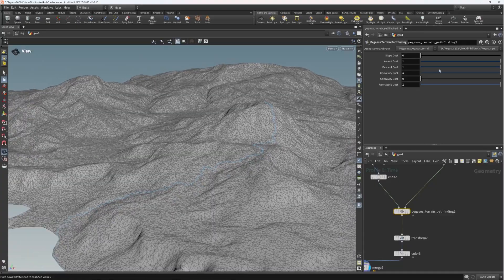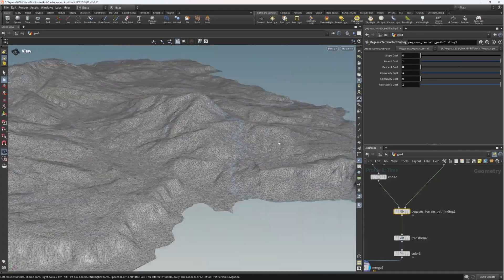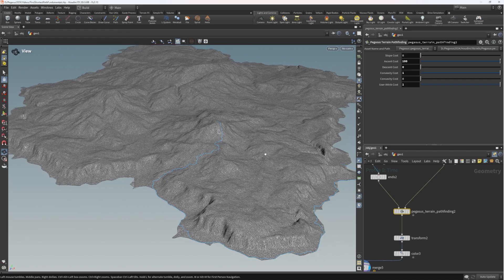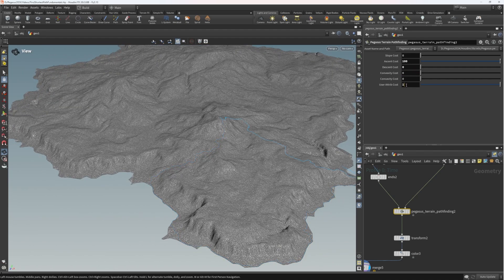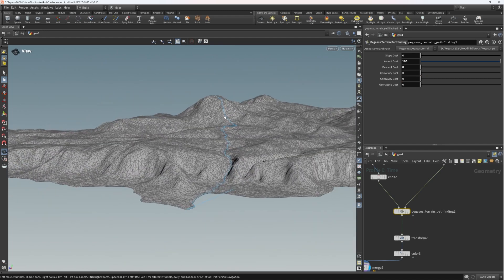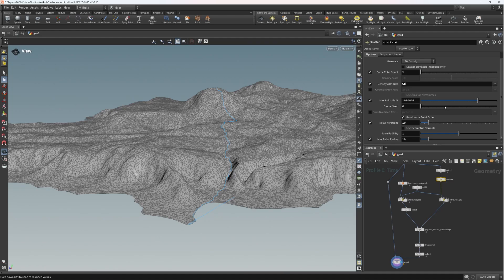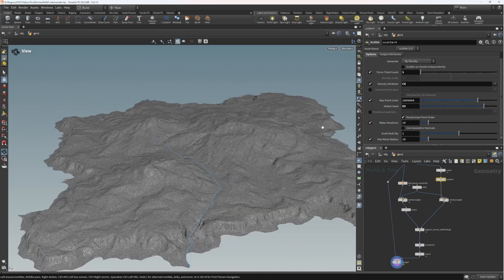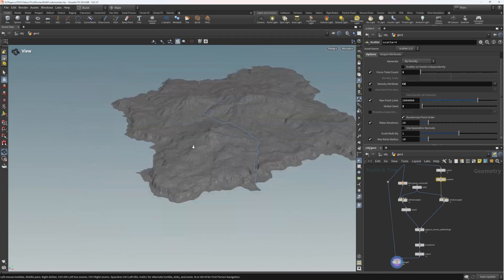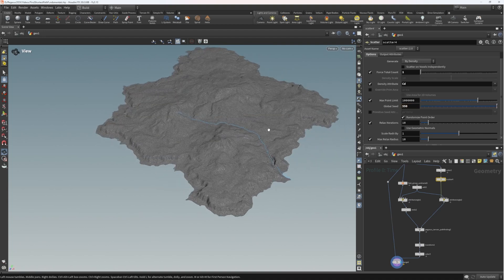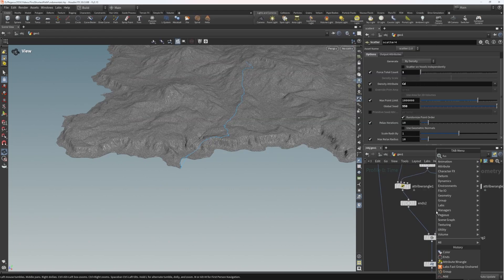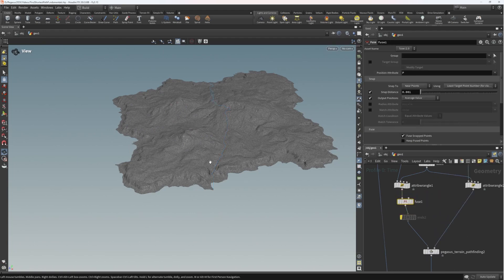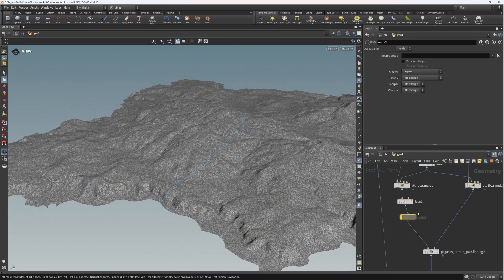Turning off convexity cost and user attribute cost, we now see the most direct route down to the water. Changing the seed gives us different rivers in different locations. I'll quickly remove the ends node and add a fuse to make sure the geometry is all connected — that was the secret to ensuring primitives are connected properly. Increasing the number of points, we get more paths routing down towards the rivers.